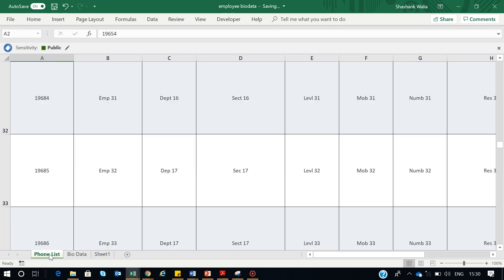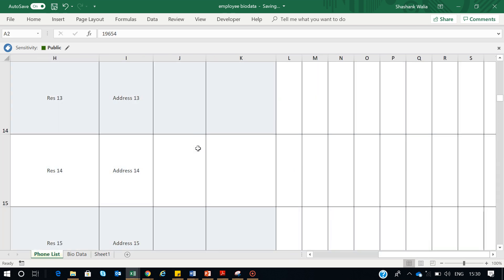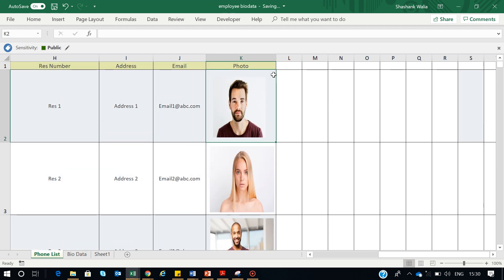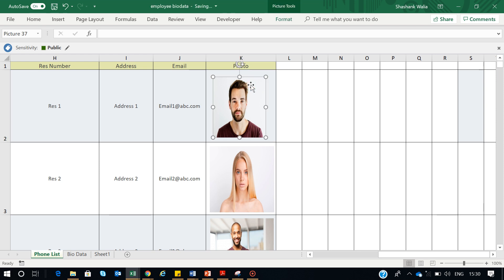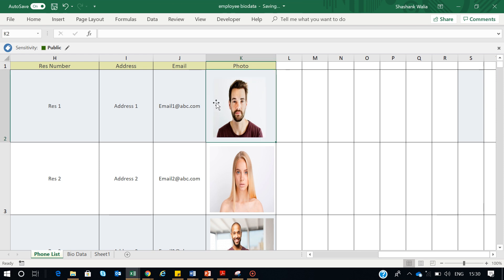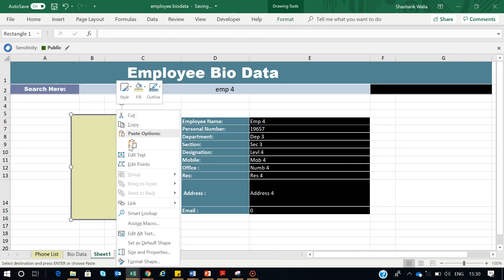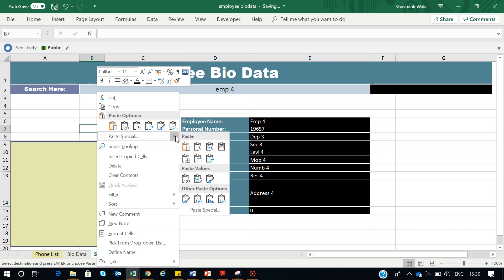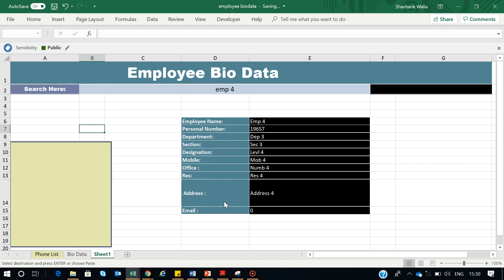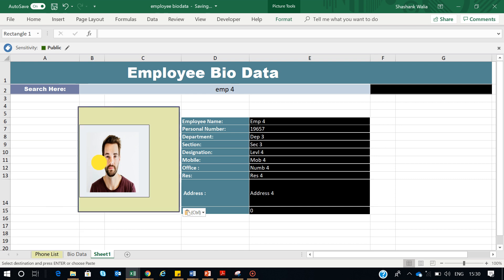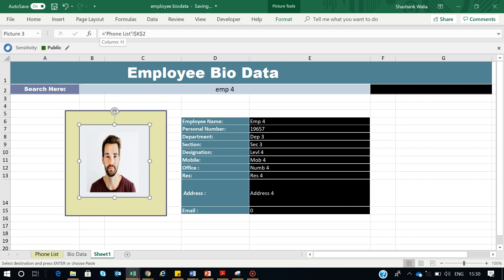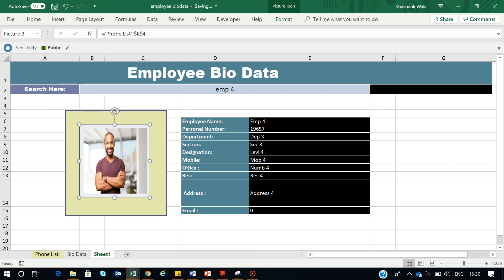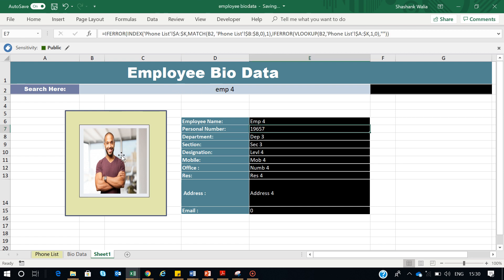Step 1 for the photo: go to the picture column and select the cell, not the picture itself. Press Control C, go to Sheet 1, use Paste Special and paste as Linked Picture. Now we have the picture here as a link. If I change the value manually, it changes the picture too. But I want this to happen automatically by taking a reference from the employee number value.